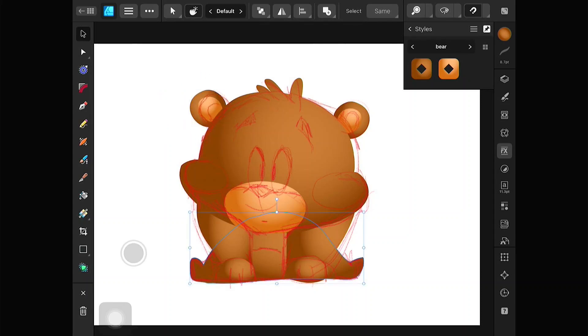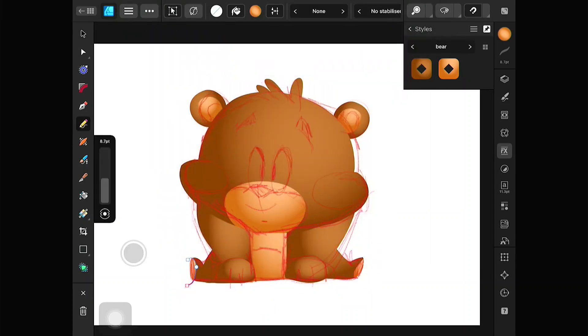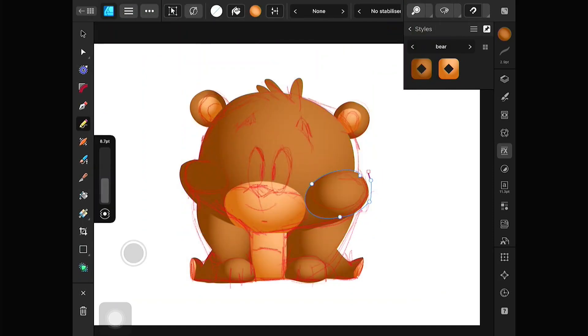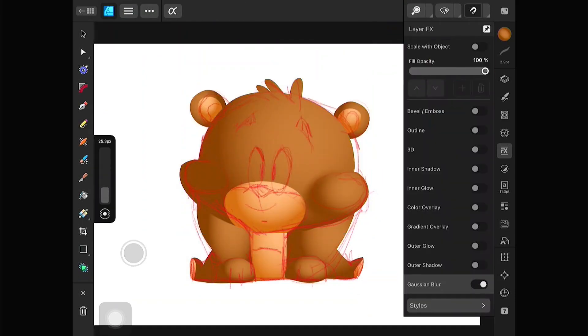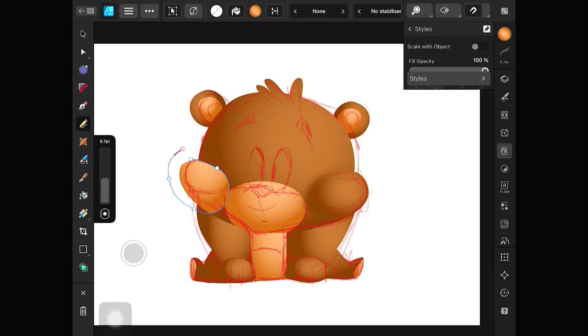Did you notice that in the part that I want to be protruding — such as the cheek — I will draw a cheek shape and add a little Gaussian blur. You may have to move the gradient to help as well.